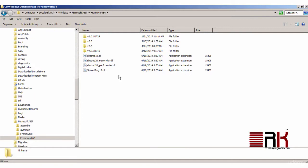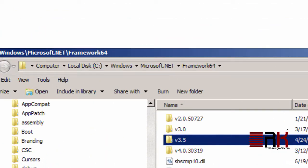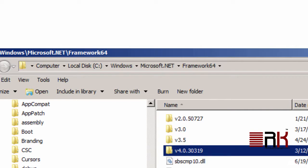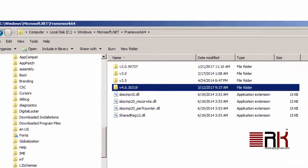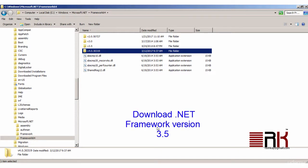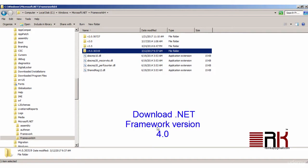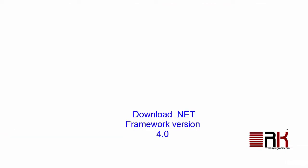We also need to find out the .NET Framework installed. We need to browse to this folder depending on whether you have a 32-bit or 64-bit system. In my case, I have both .NET Framework version 3.5 and version 4.0 installed. If you don't find it on your machine, please first install .NET Framework version 3.5 by downloading it from the URL shown on the screen. And then afterwards download and install .NET Framework version 4.0 by downloading it from the URL.